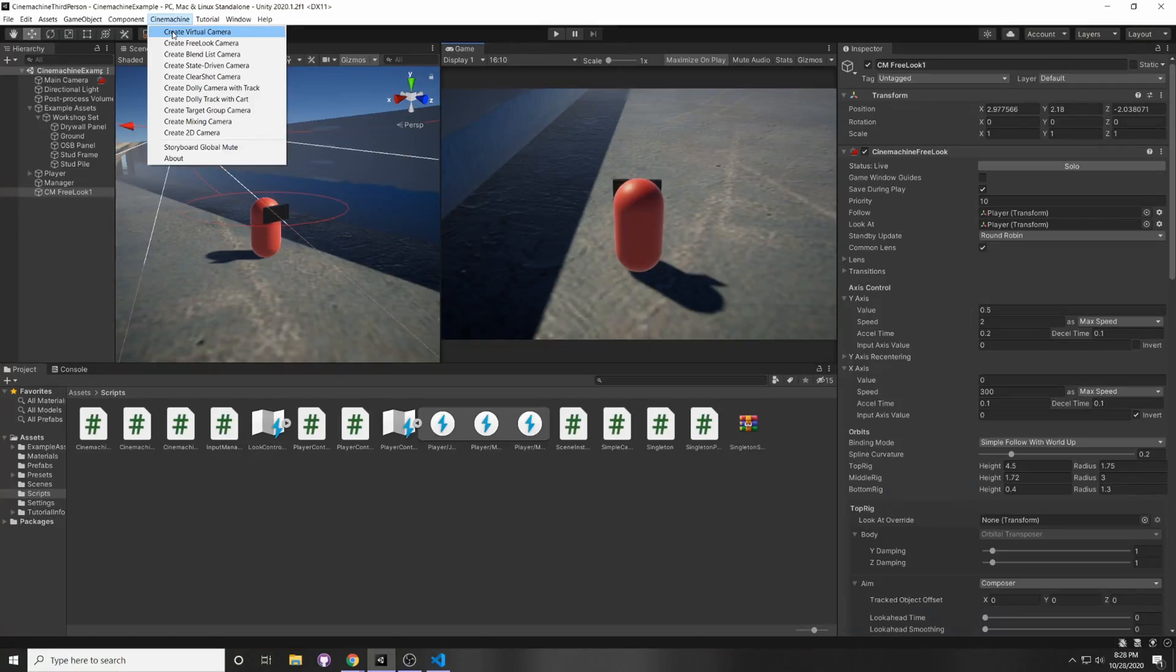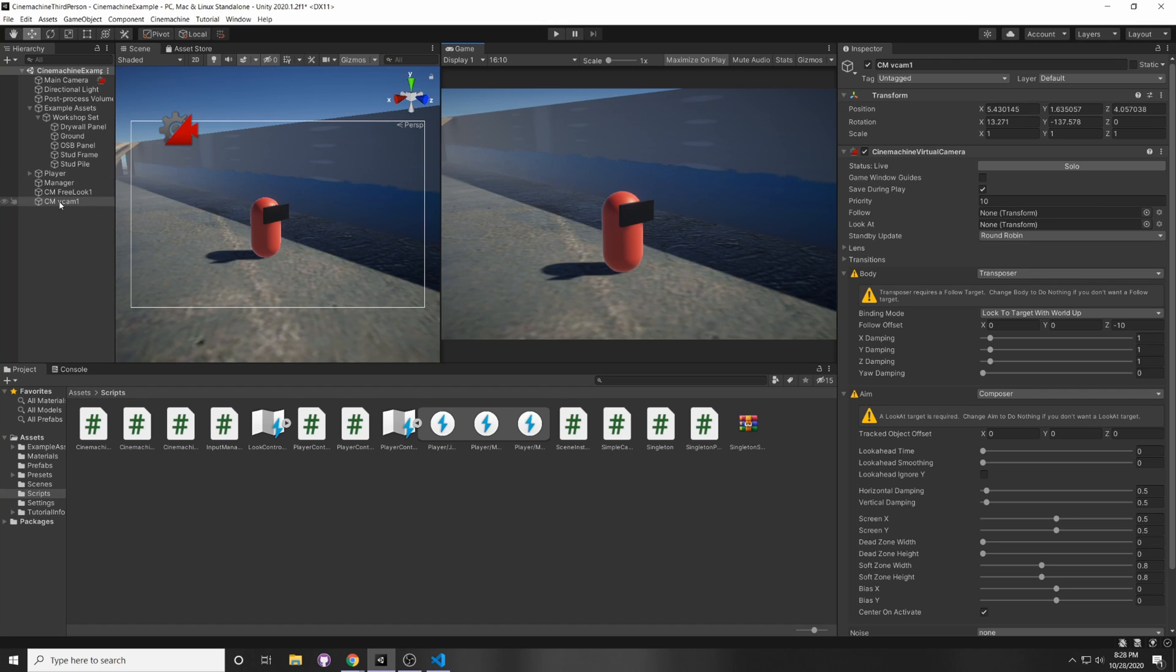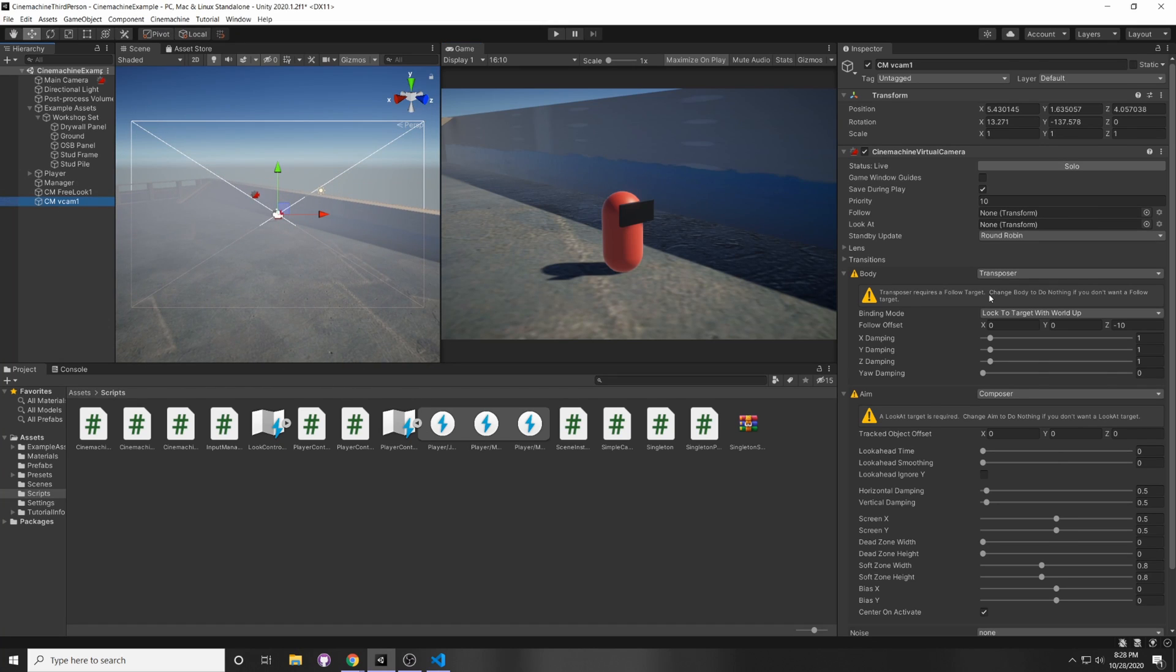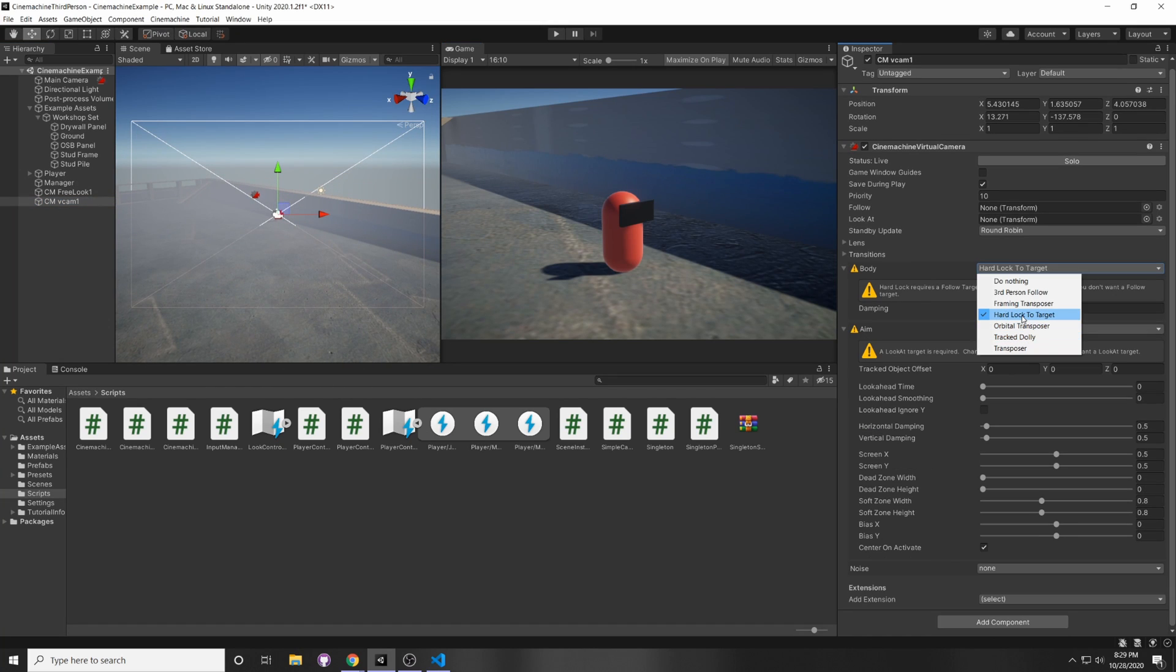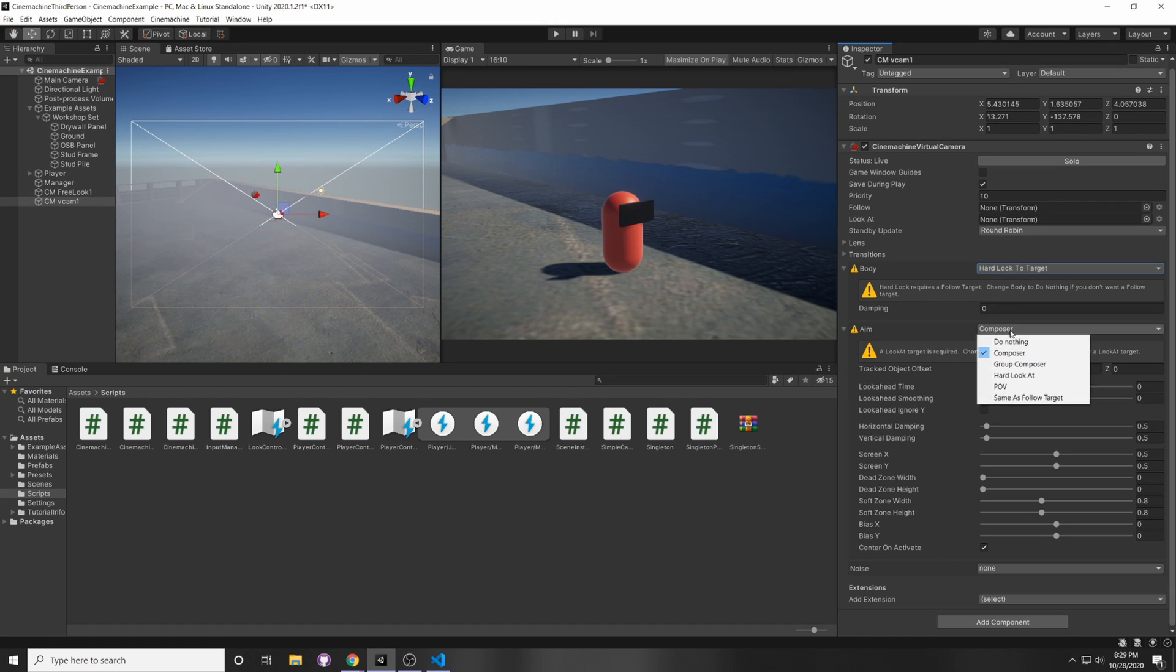Awesome. And if you're also wondering, you can do this for the virtual camera. So for the virtual camera, if you choose Hard Lock to Target, for example, and then for the aim, you put POV, then you see that you have a mouse X and a mouse Y.